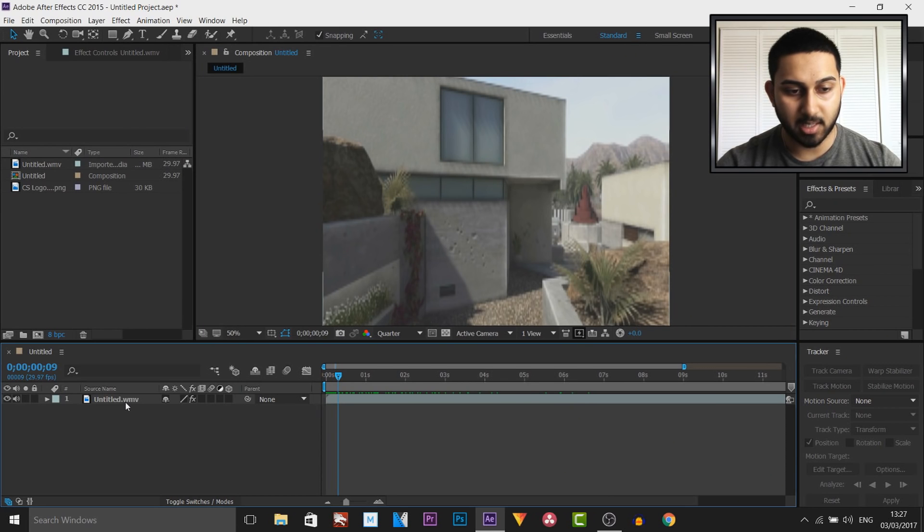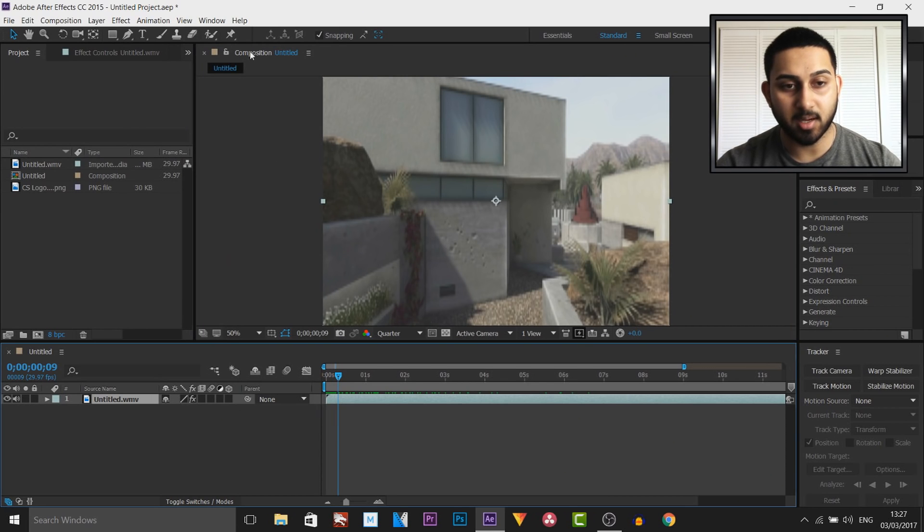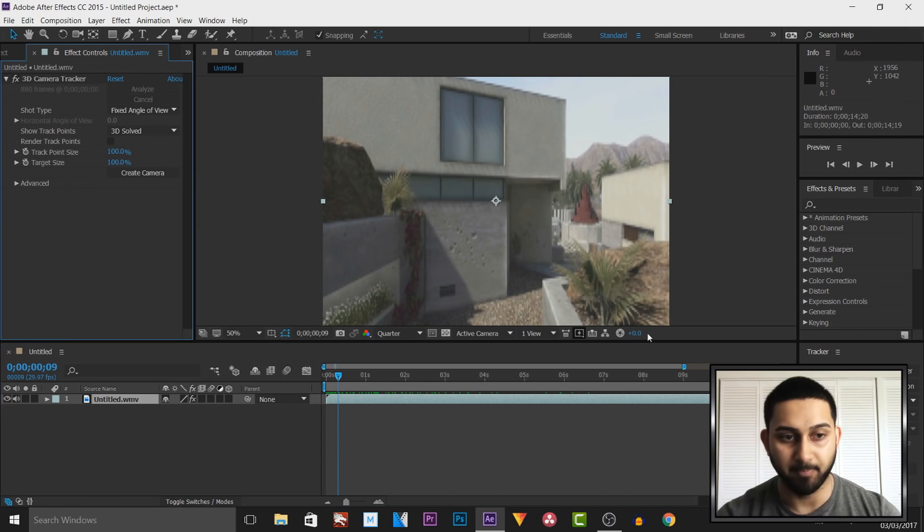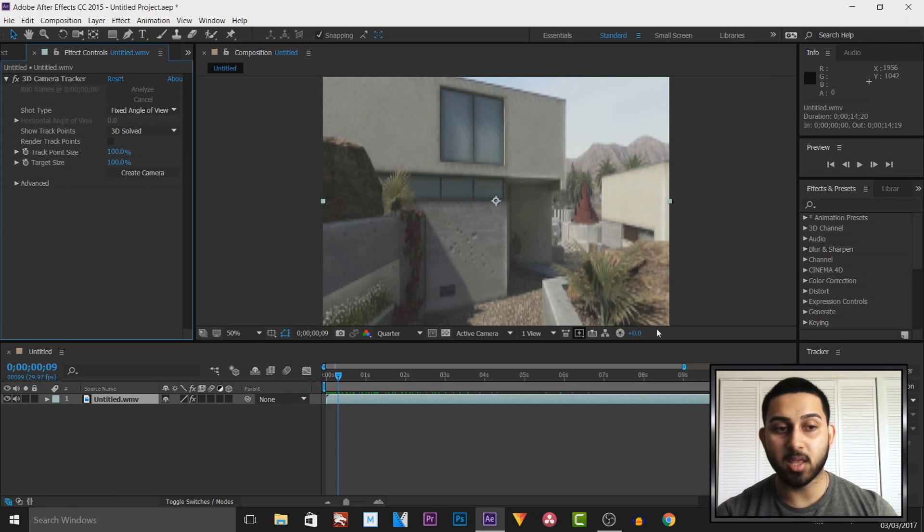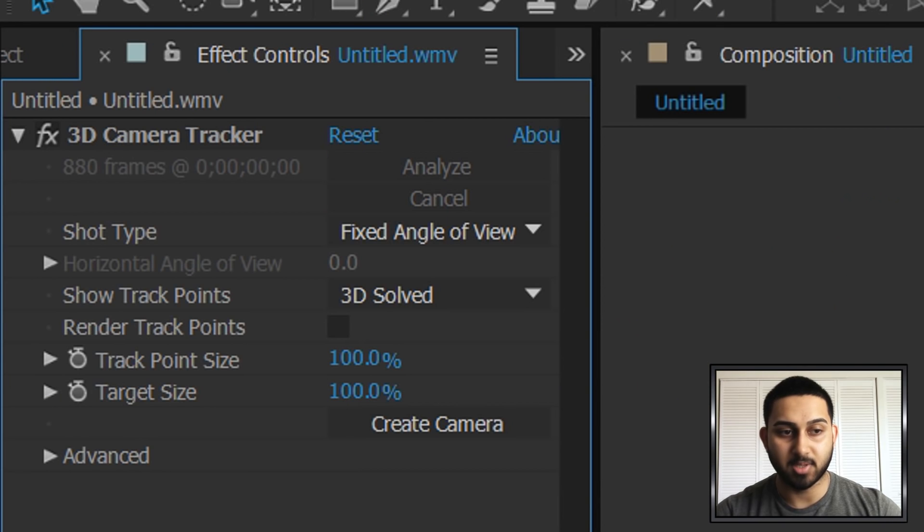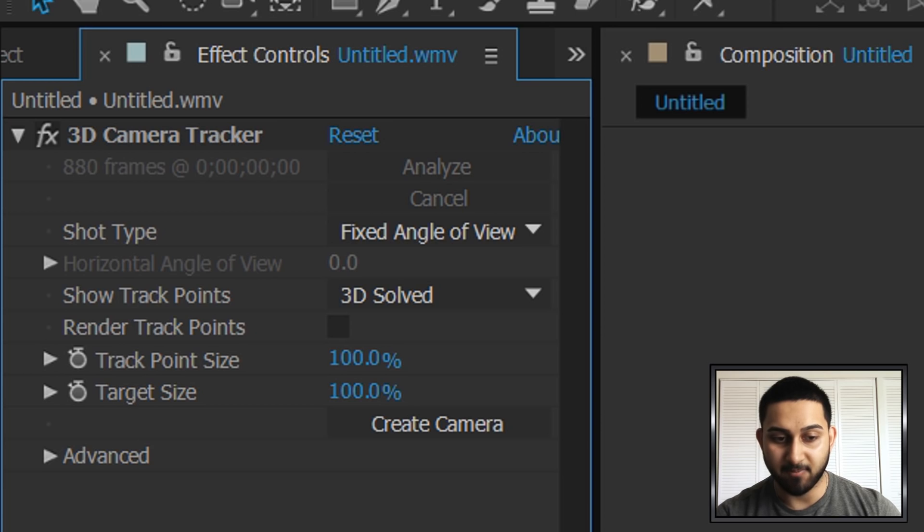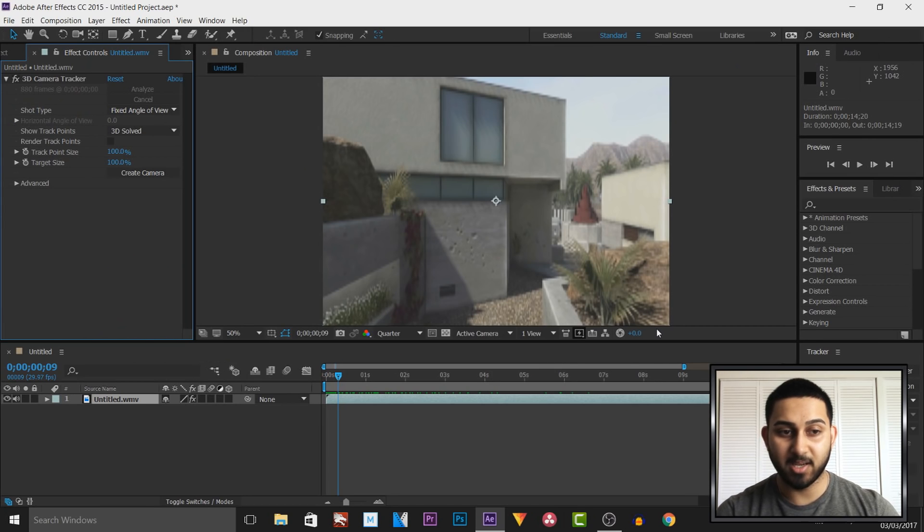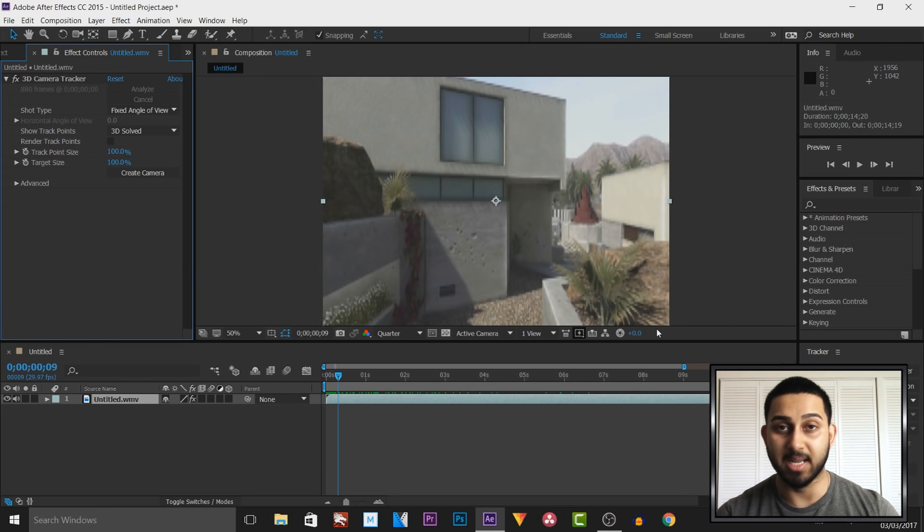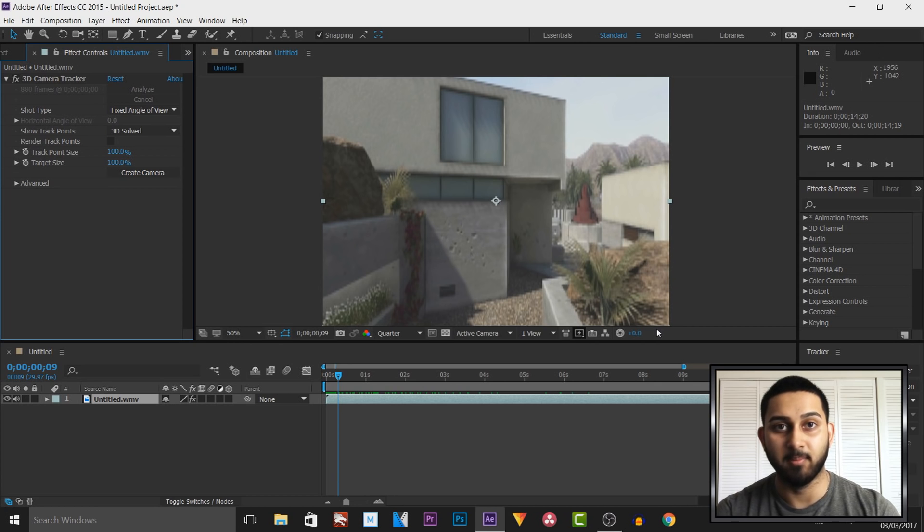So make sure your clip is selected, make sure you're in the composition tab, and then simply select track camera. Now depending on the length of your video this can take some time. It goes frame by frame finding track points so this is only a 15 second video and it could take about 3 minutes. So I'll be back to you when I'm done.